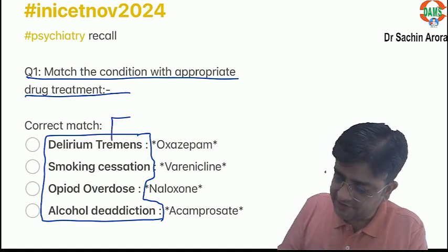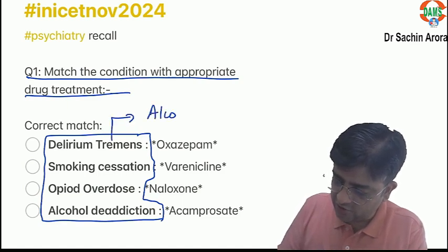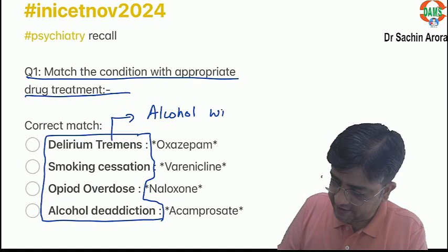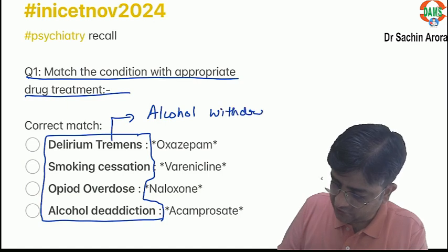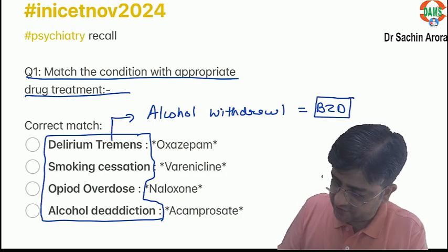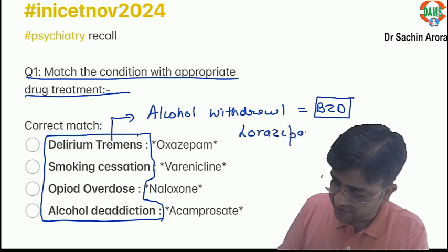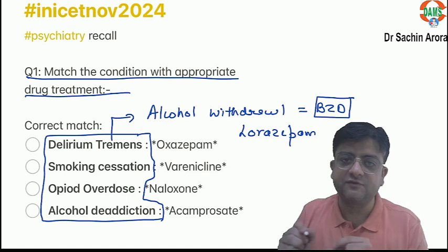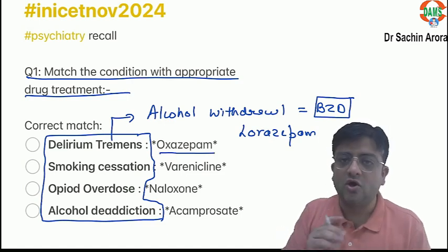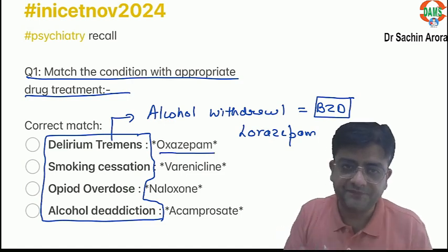Delirium tremens is alcohol withdrawal delirium. Technically for alcohol withdrawal we use benzodiazepines. We usually prefer lorazepam since it is IV, but since that was not in the option, the closest option would have been oxazepam.